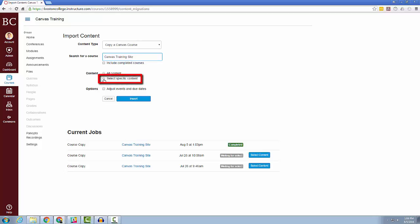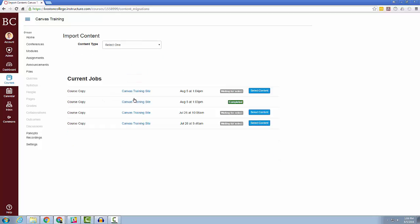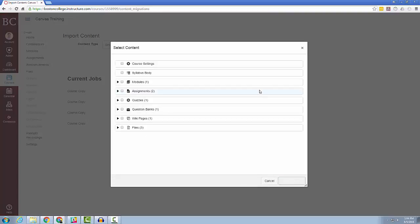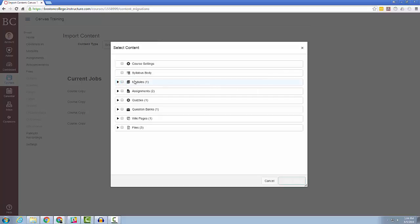After you click the Import button, you will see a Select Content button waiting for your action under the Current Job menu. Click the Select Content button to choose your content. The course you are choosing to import content from will list all of the importable material in this menu. Simply select the checkbox next to the items you wish to bring over, and then click the Select Content button in the lower right-hand corner.